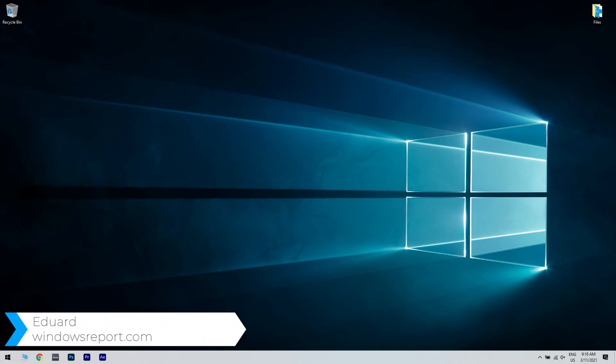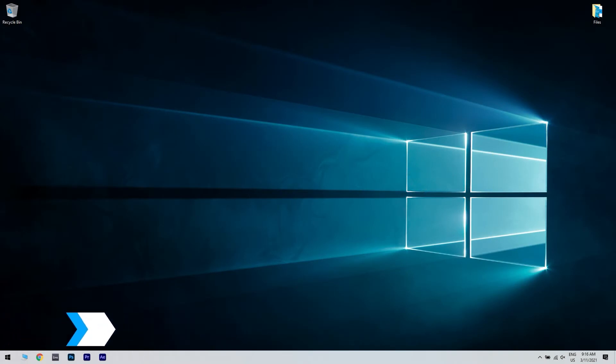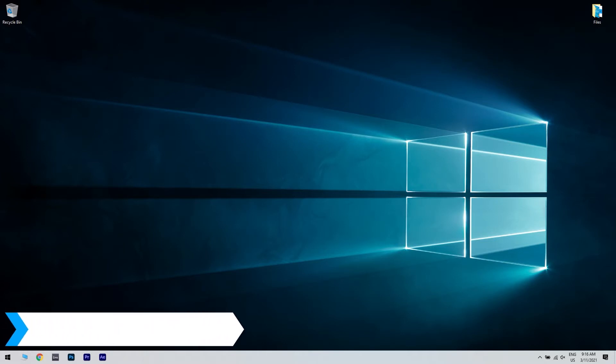Hello, I'm Edward and welcome to WindowsReport.com. In this video, I will show you how to fix the Eudora authentication failed error.